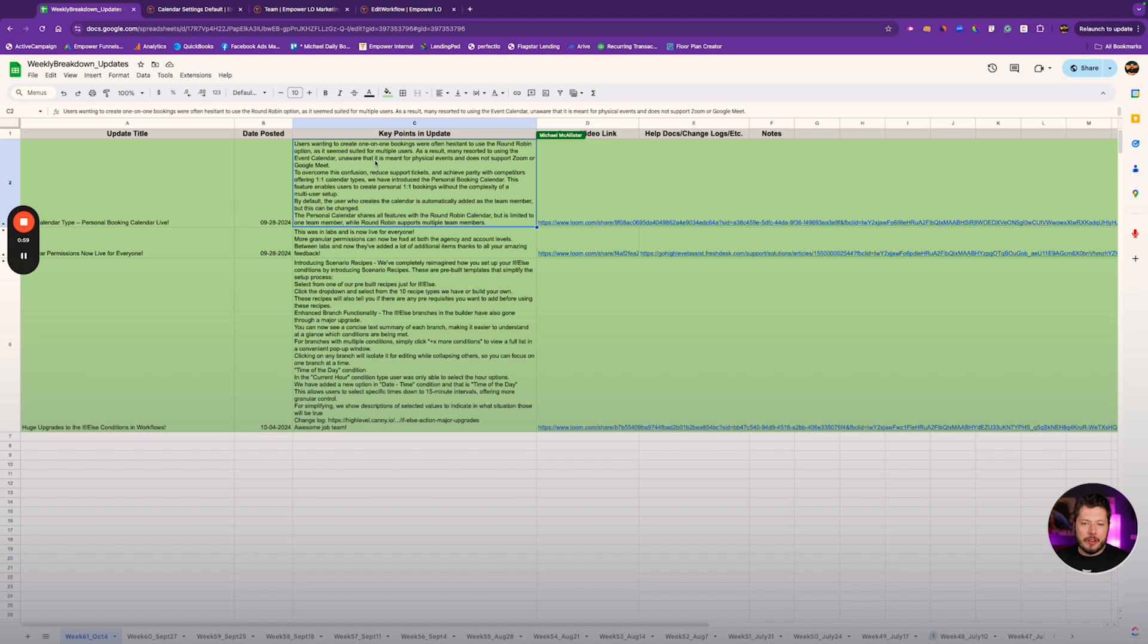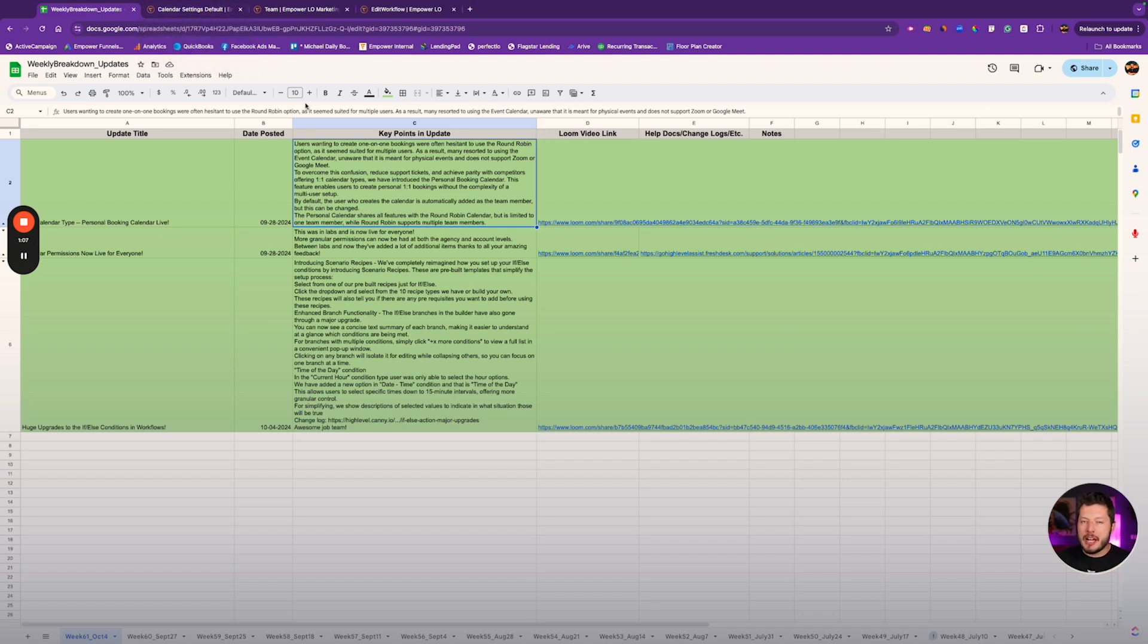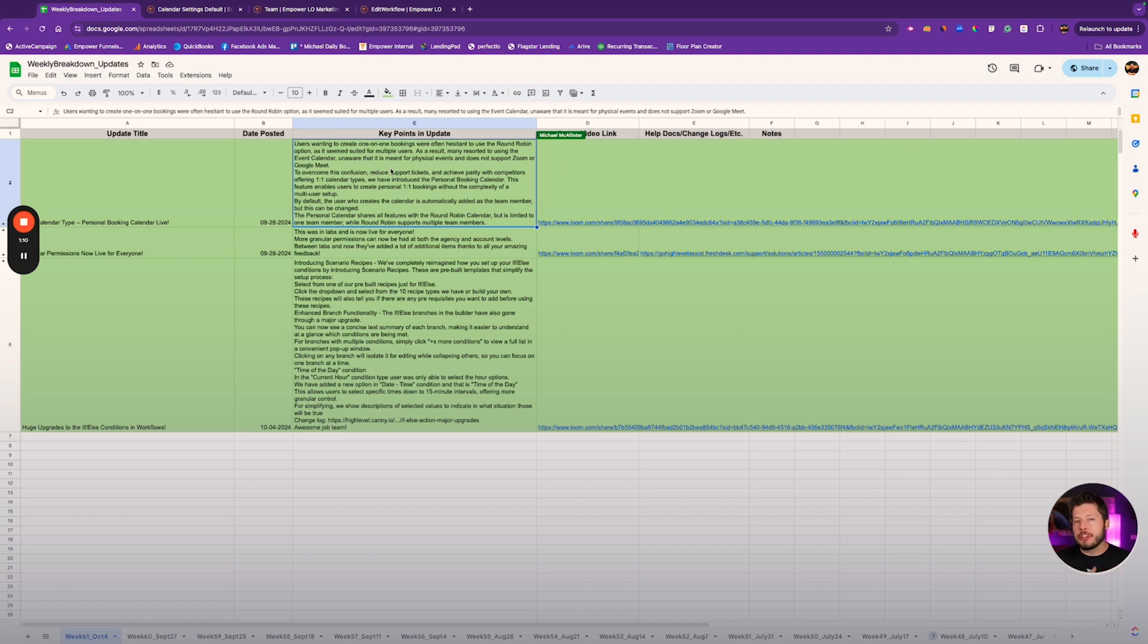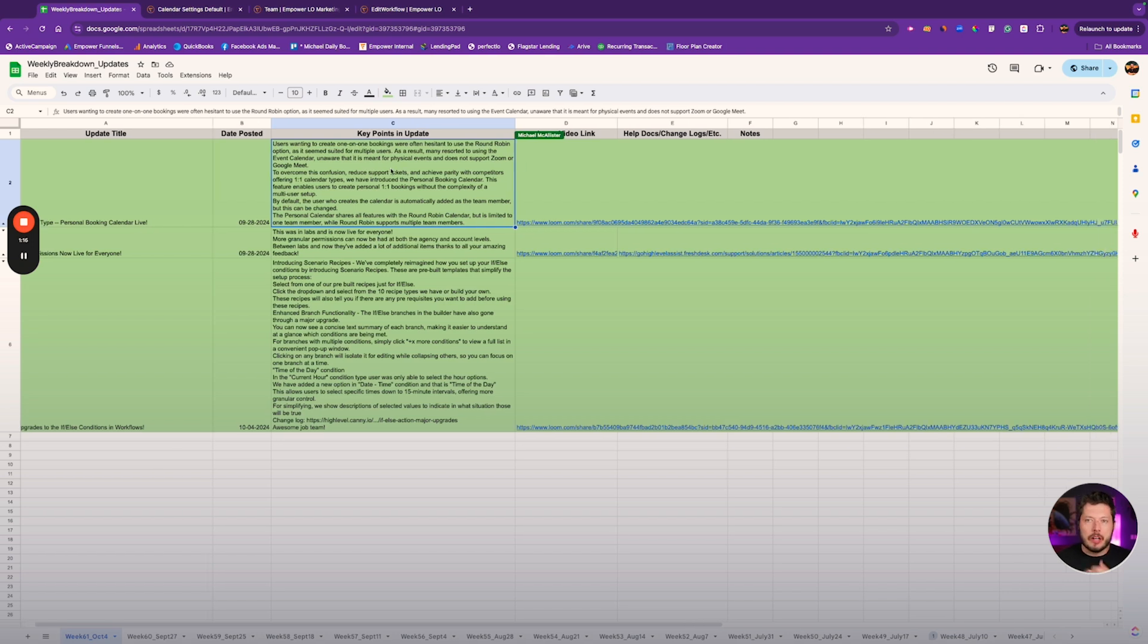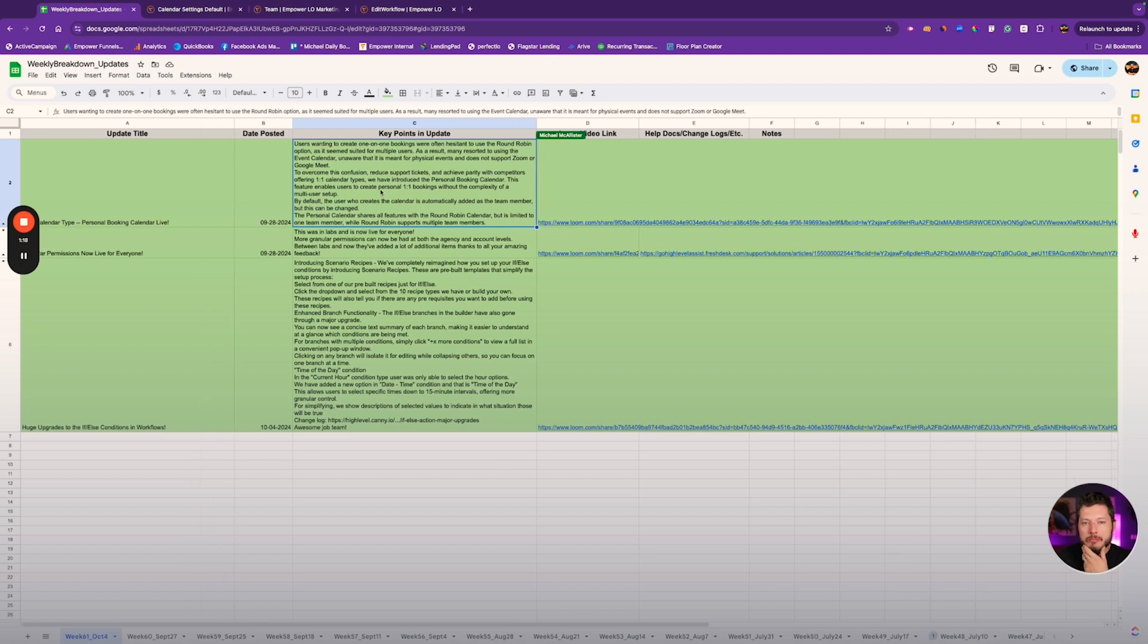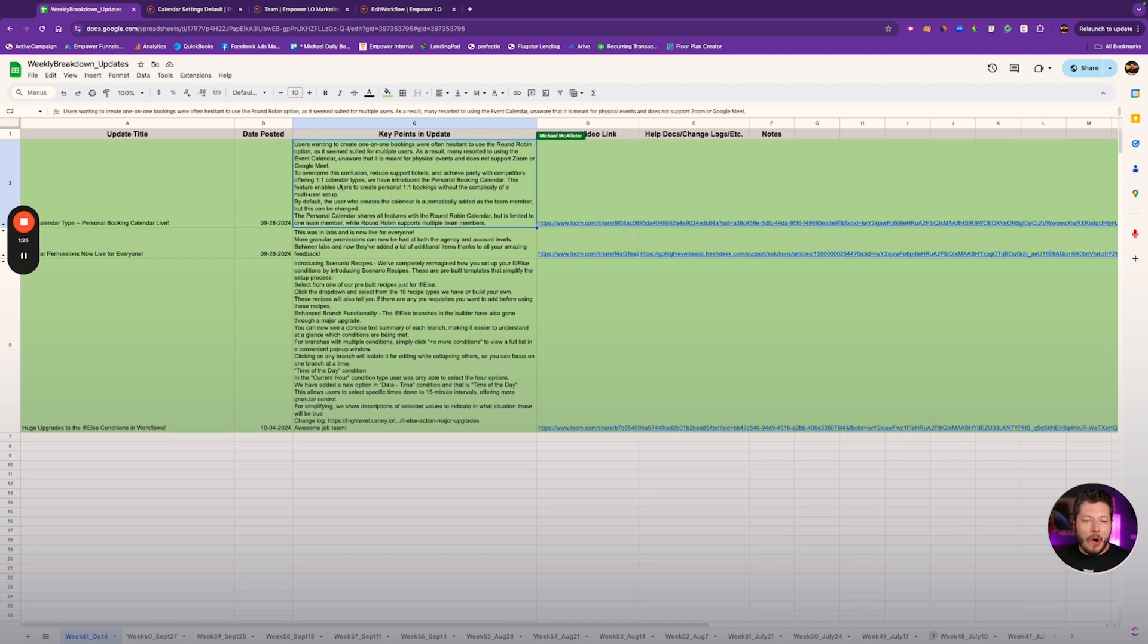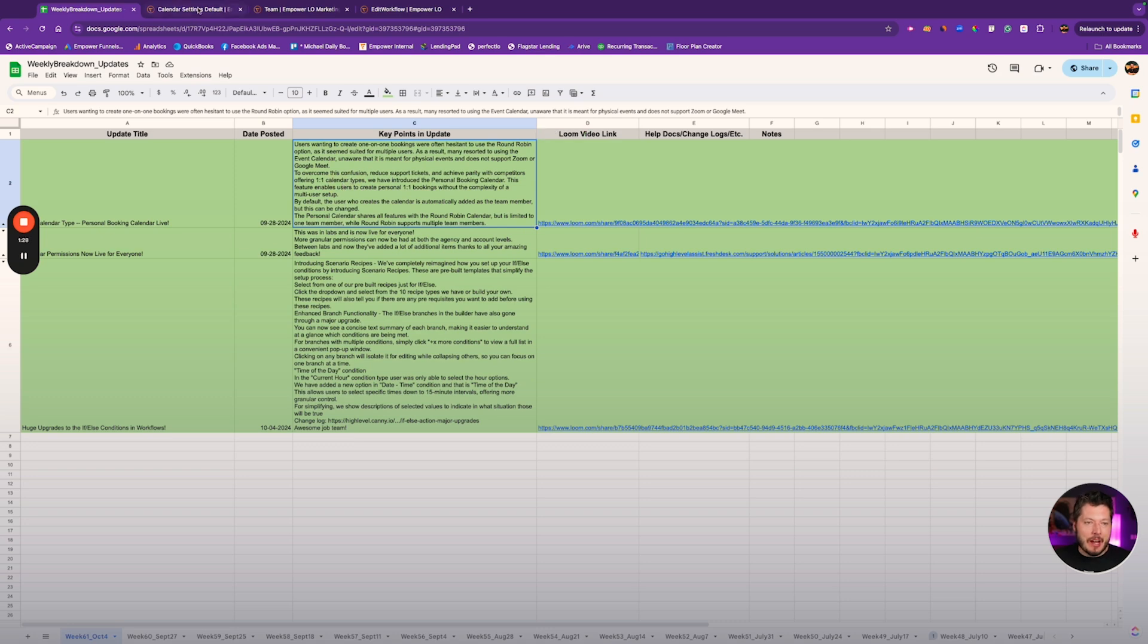As a result, many resorted to using the Event Calendar, unaware that it is meant for physical events and does not support Zoom or Google Meet. So if you've had issues linking Zoom or Google Meet to your calendar in the past, it may be because you are using an event calendar, and the event calendar wasn't meant for that. You can't have an online Zoom event for each individual. So now you have the ability to choose a Personal Booking Calendar.